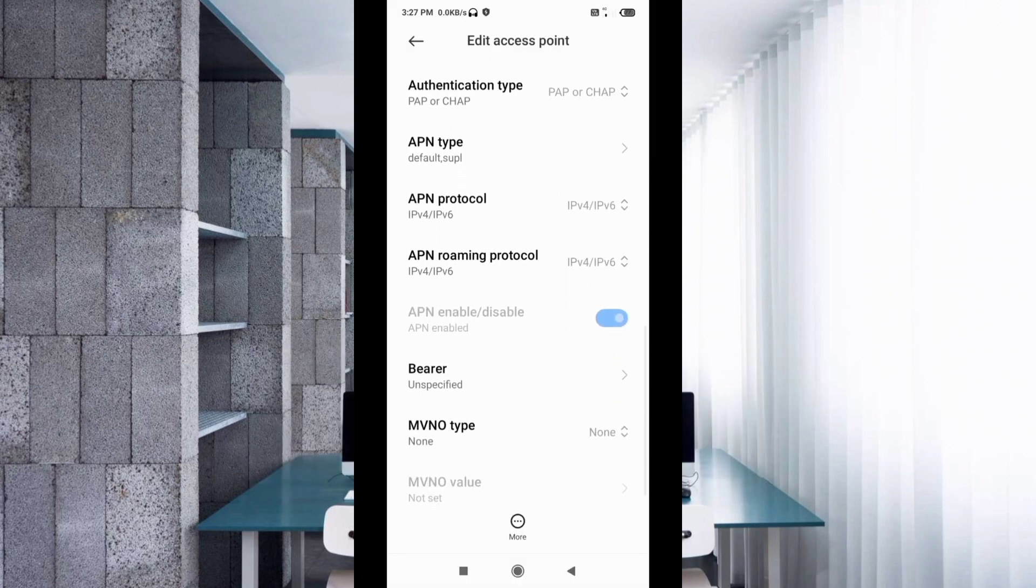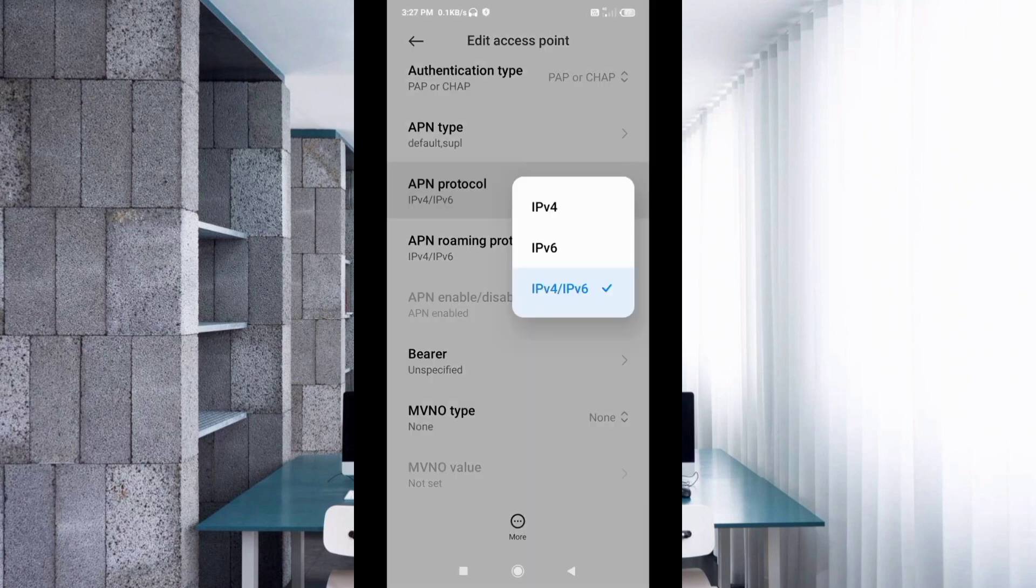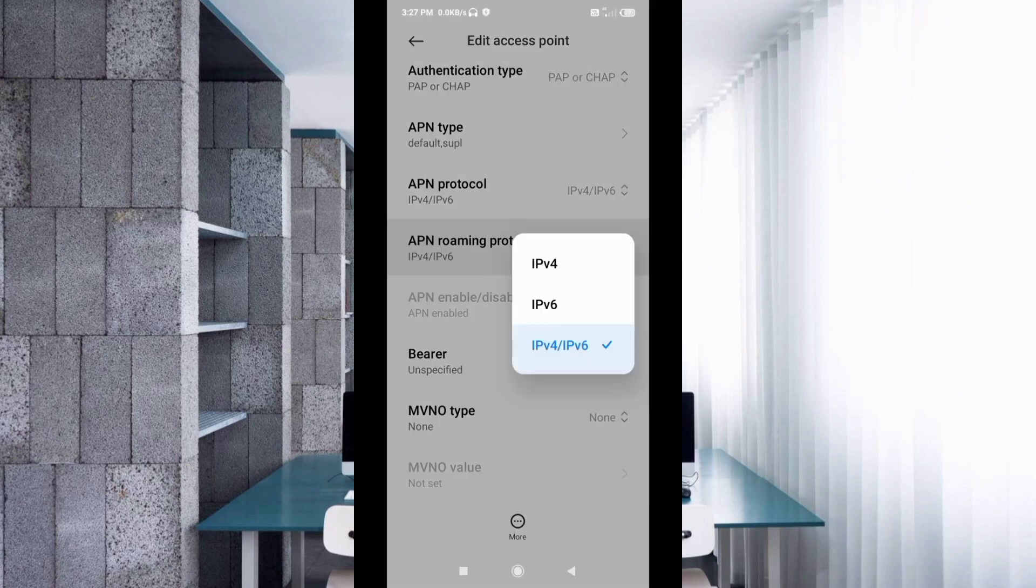For APN protocol, select the third option: IPv4 plus IPv6. For APN roaming protocol, also select the third option: IPv4 plus IPv6.